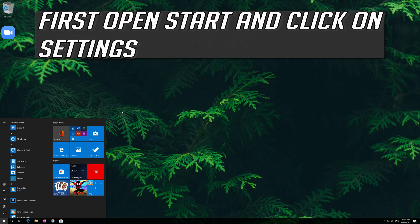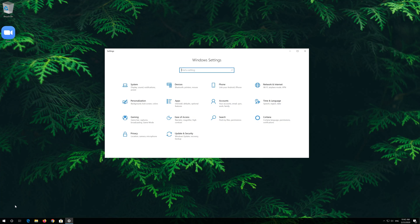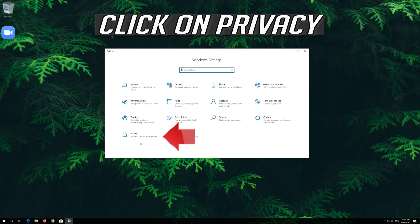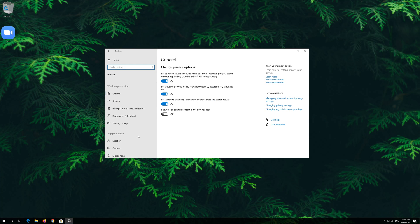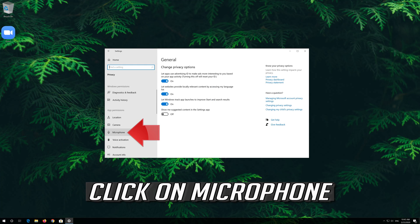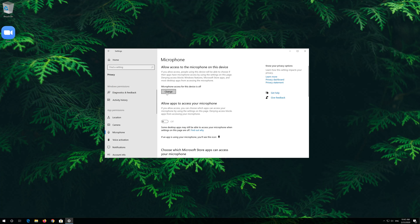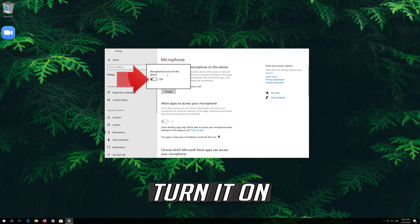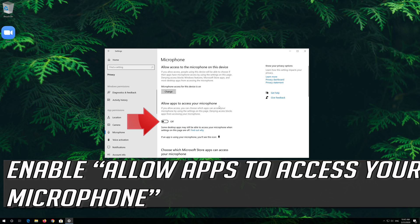First, open Start and click on Settings. Click on Privacy, then click on Microphone. Enable microphone access for this device and turn it on. Then enable Allow apps to access your microphone.